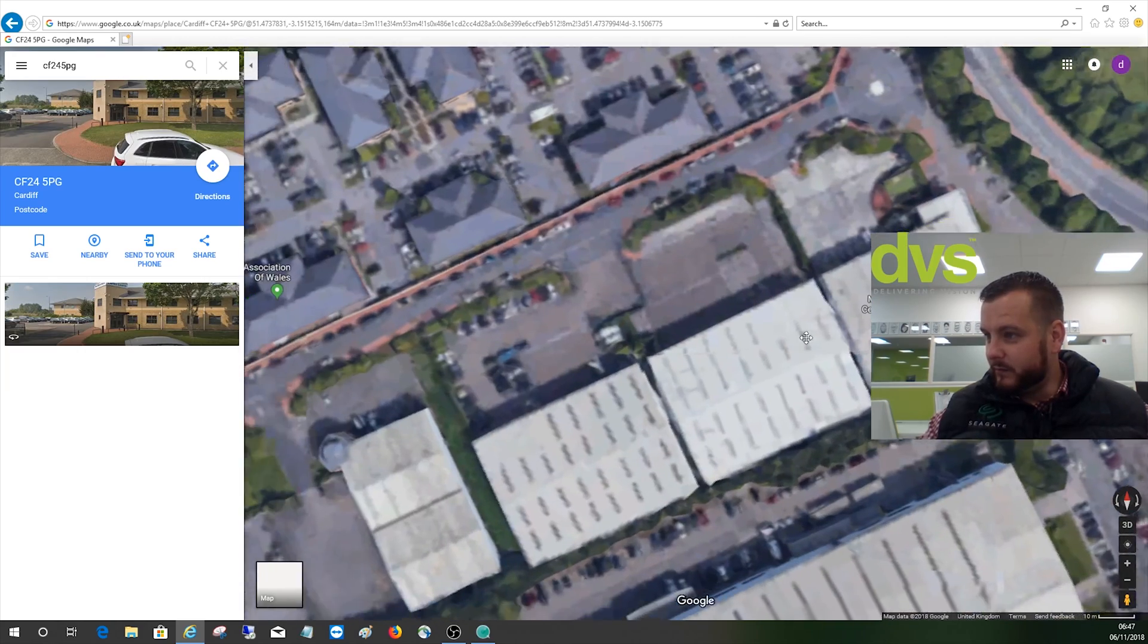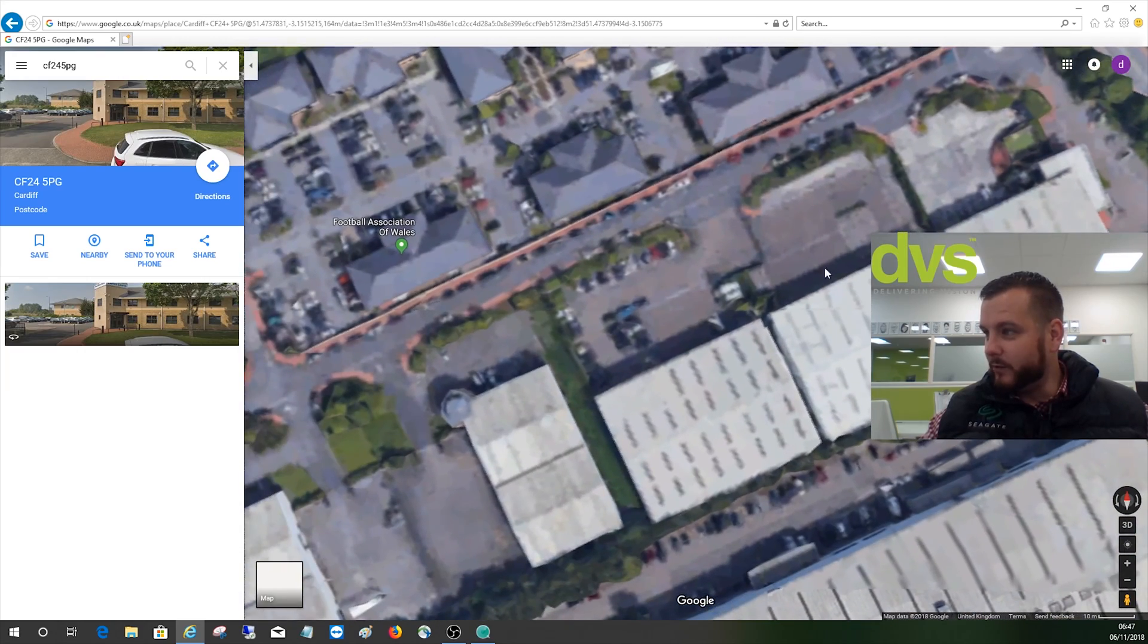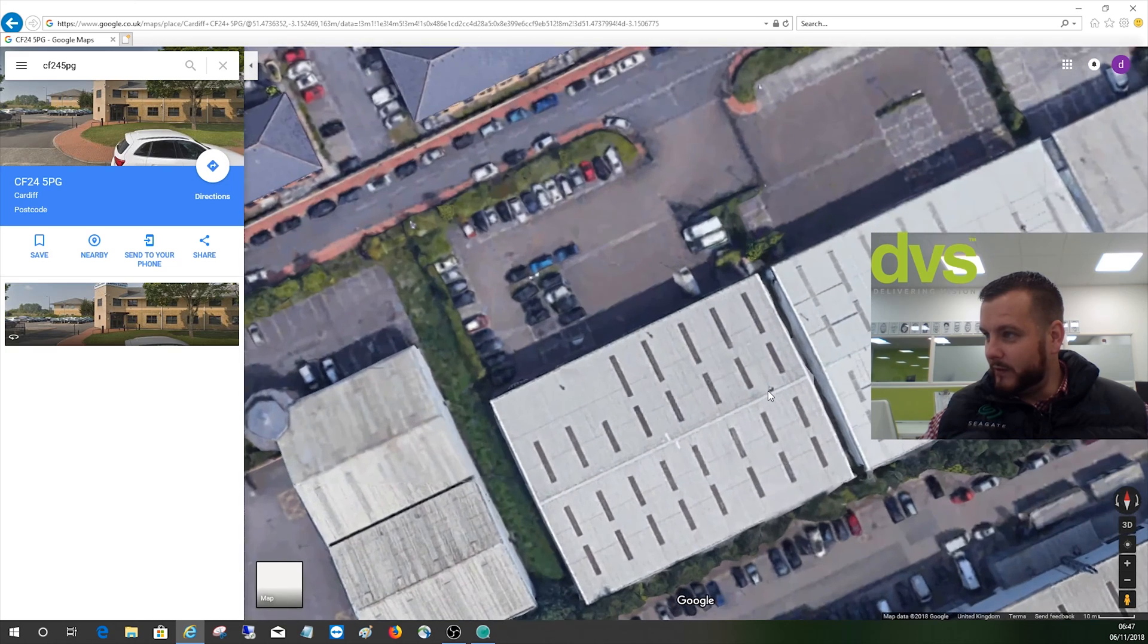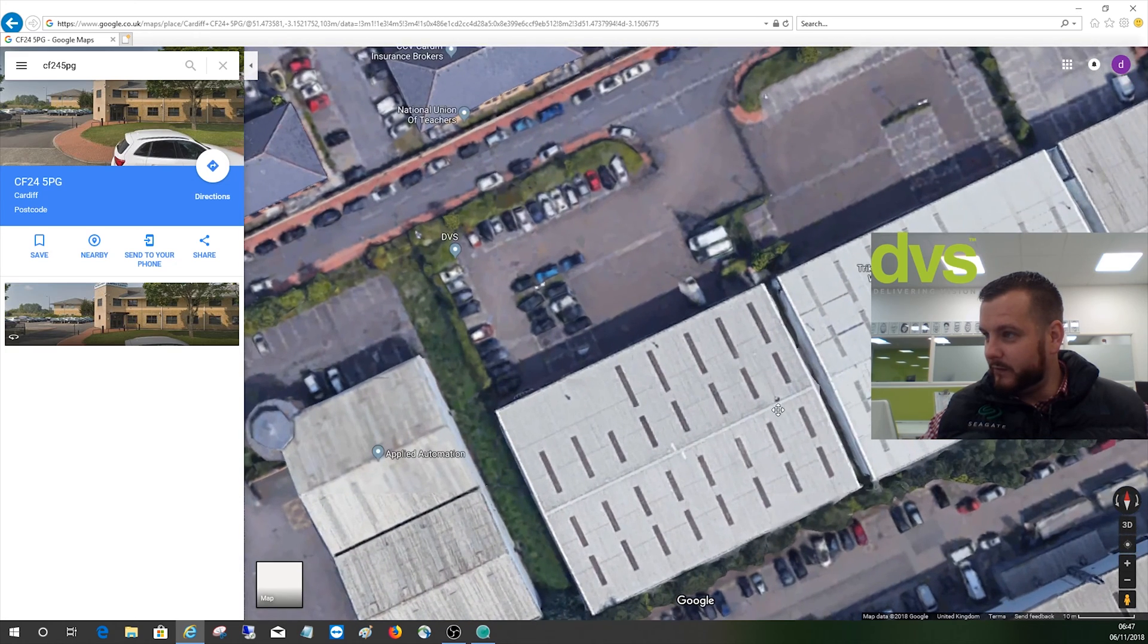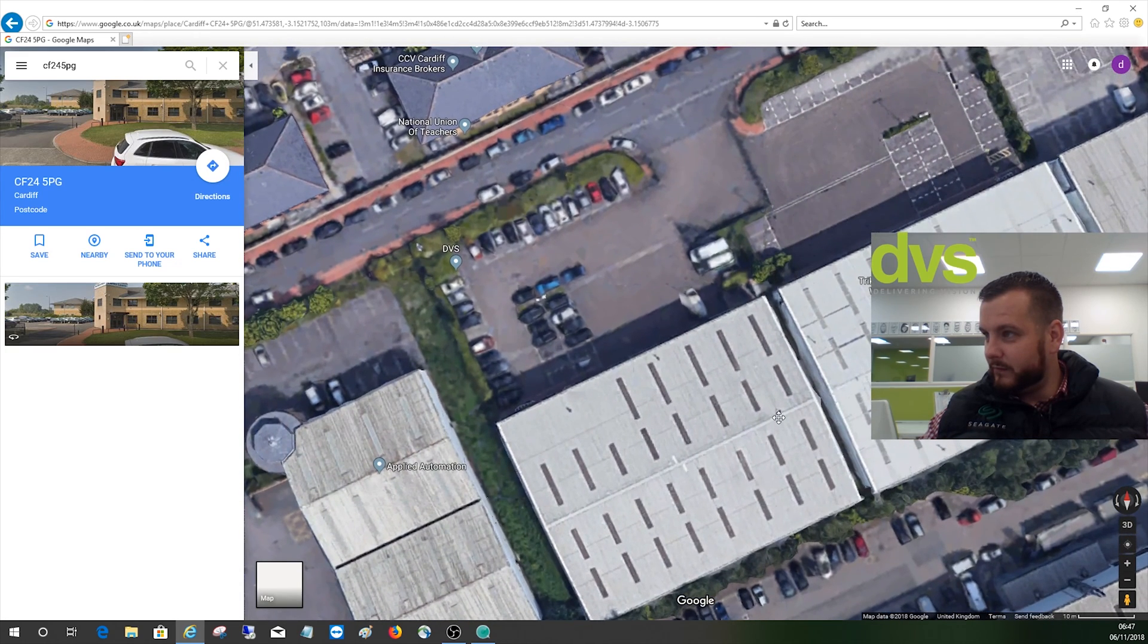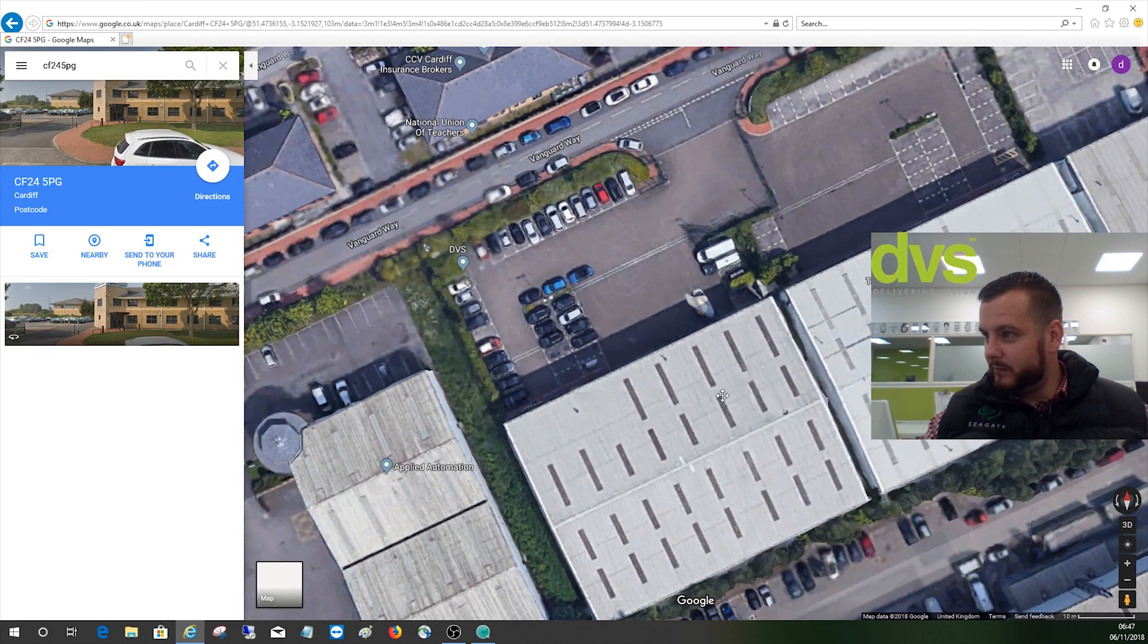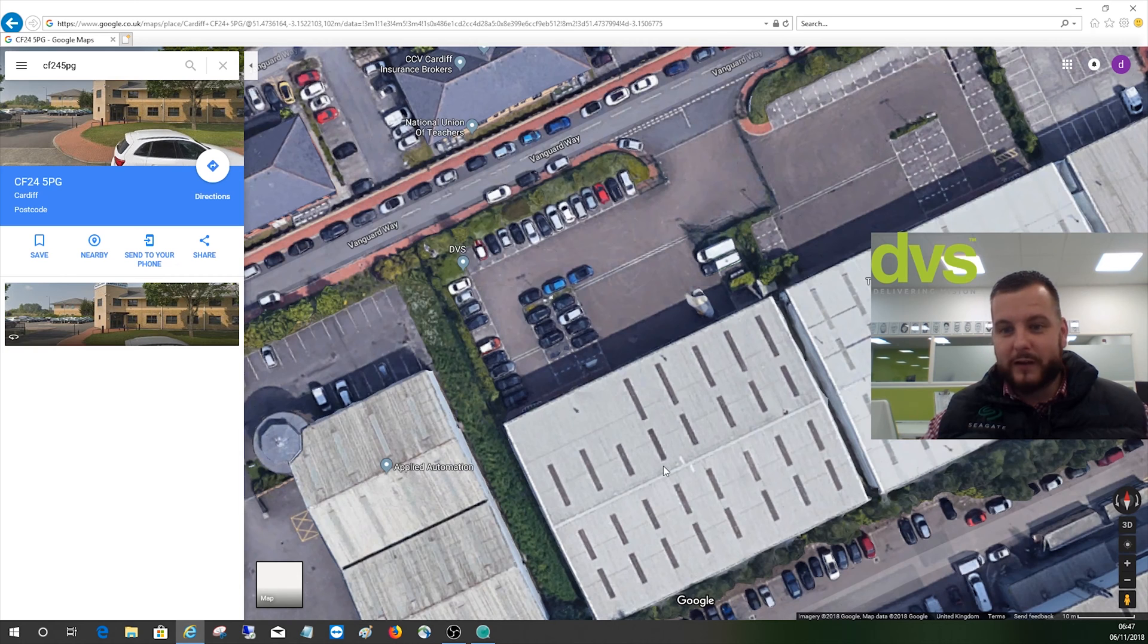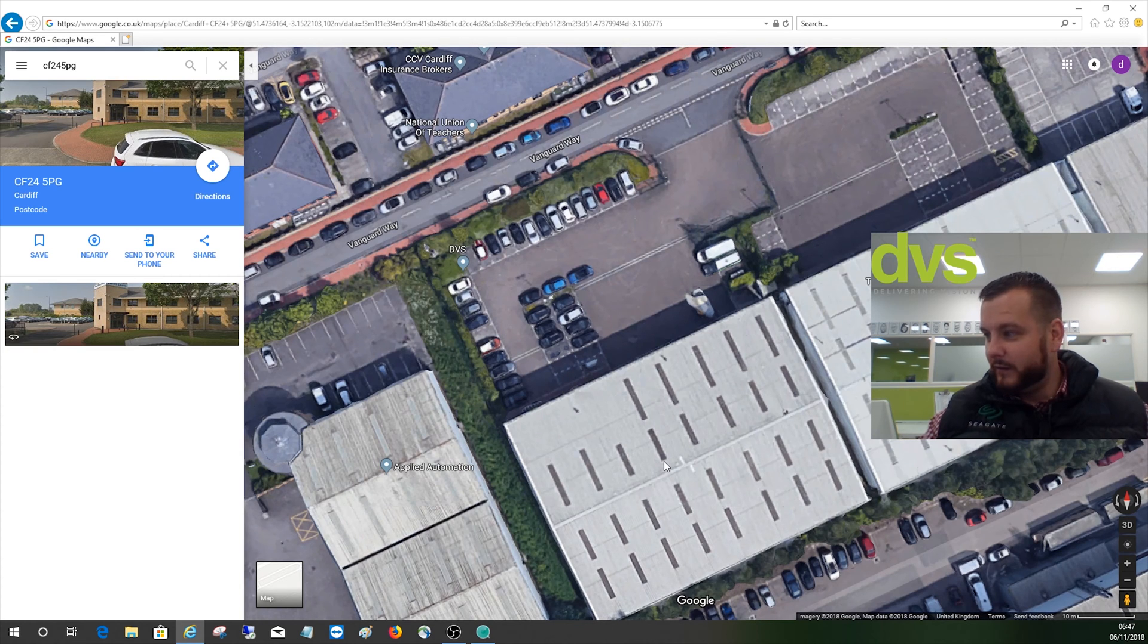So this is a satellite view of our office here and what we can do now is if we let that sort itself out, we can do a measurement on here.